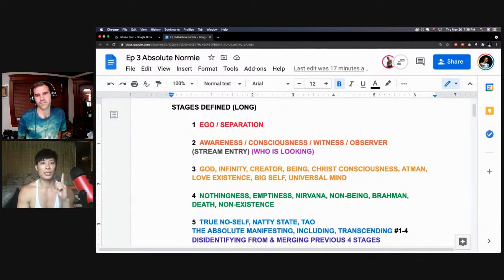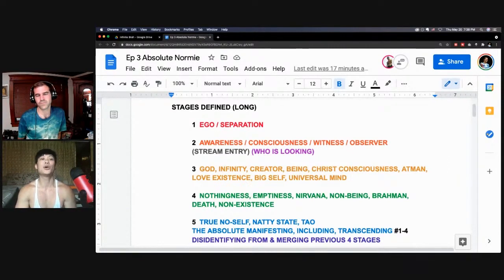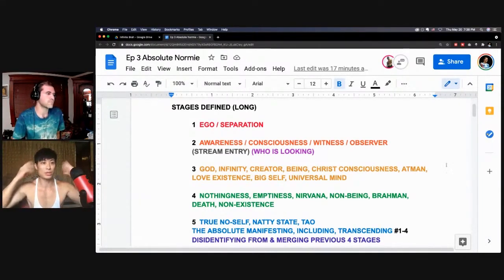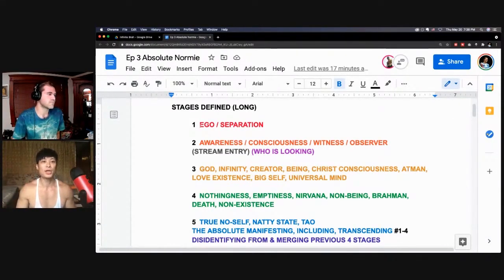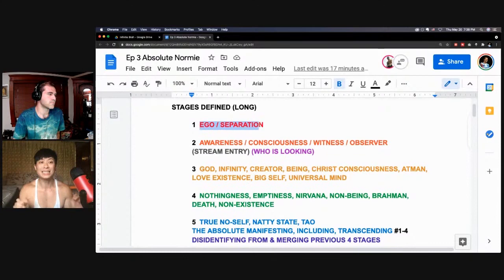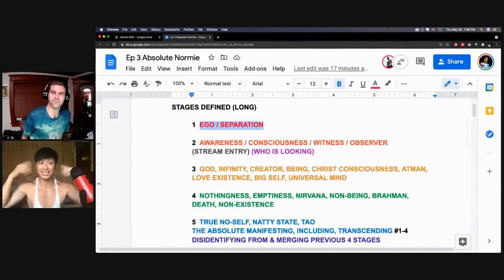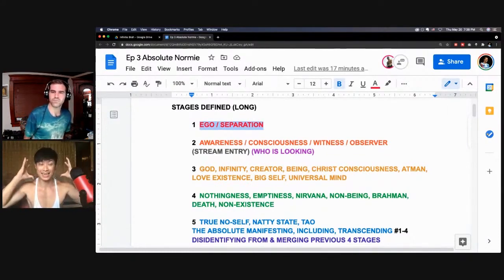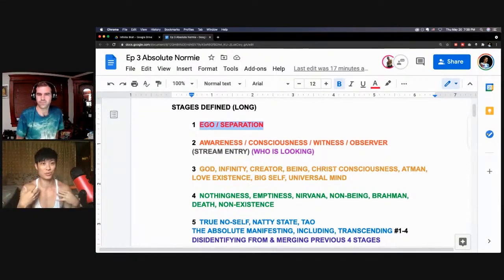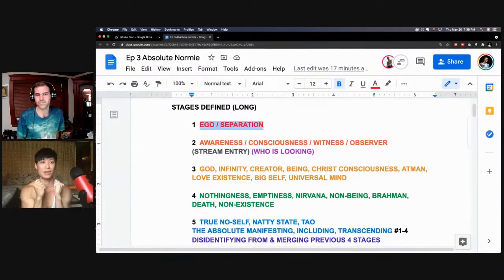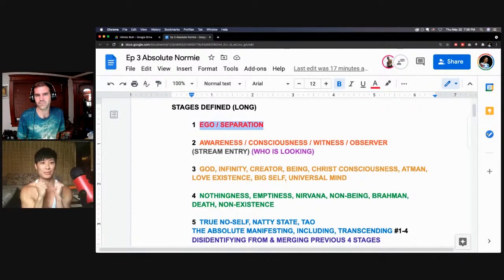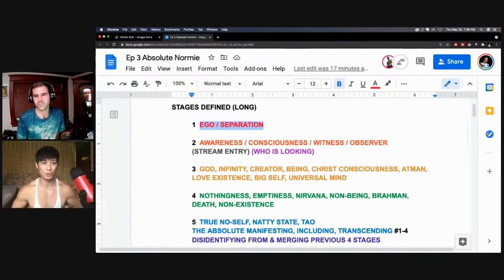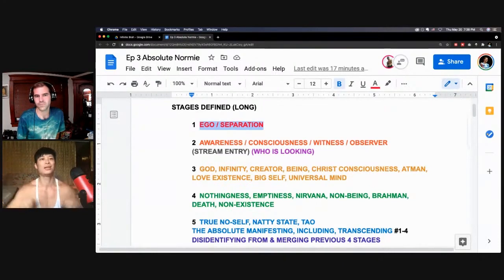Stage number one is ego state, stage of separation. Basically, you're identifying yourself with this character inside the meat suit. Your sense of identity, your sense of self, is behind the eyes, inside the head, or somewhere in the meat suit. You're contracted, separated from the rest of the environment. There's a huge gap between the subject and the object.